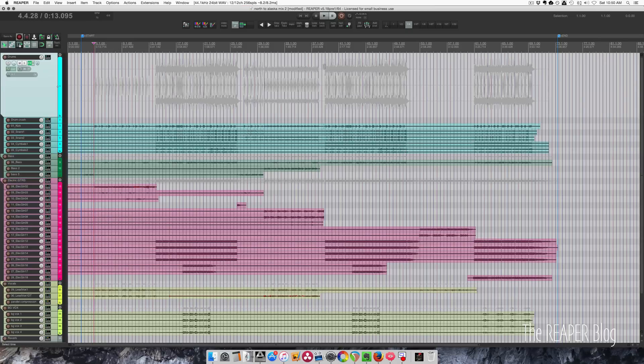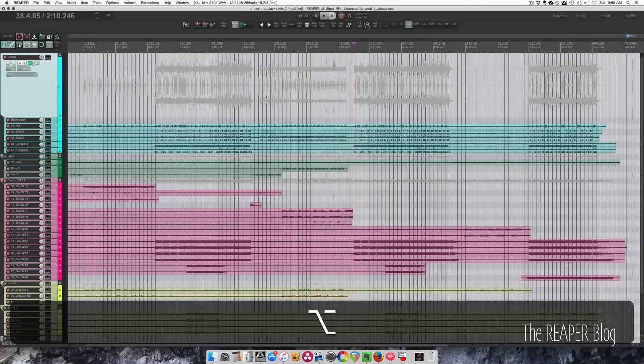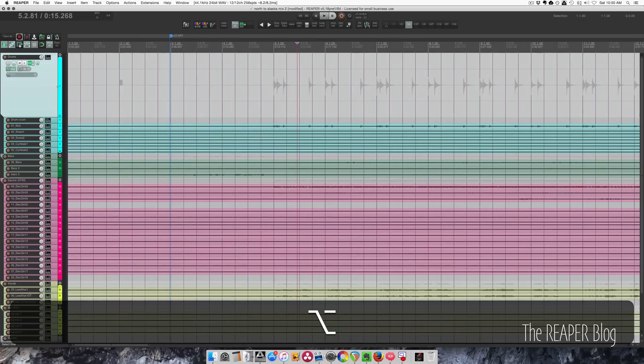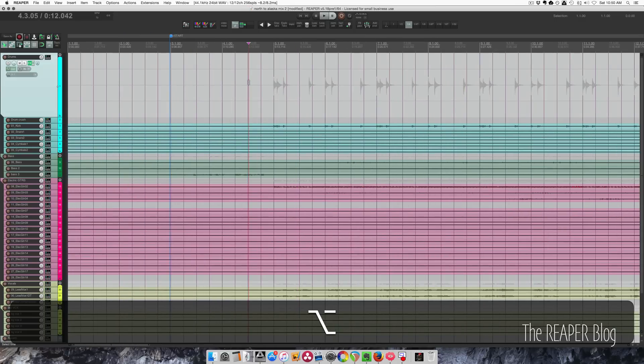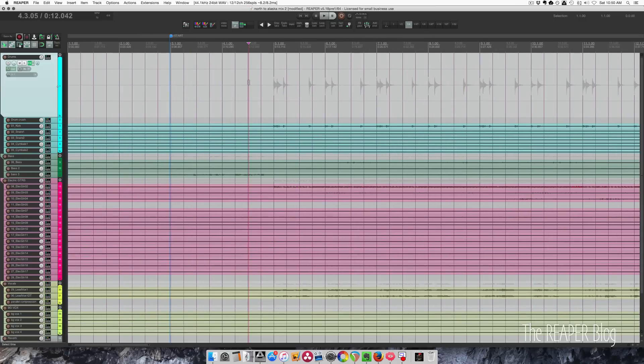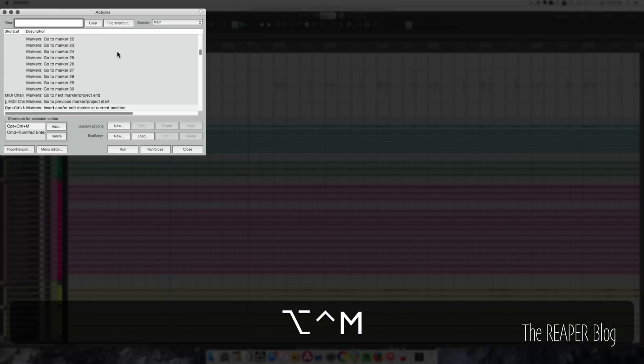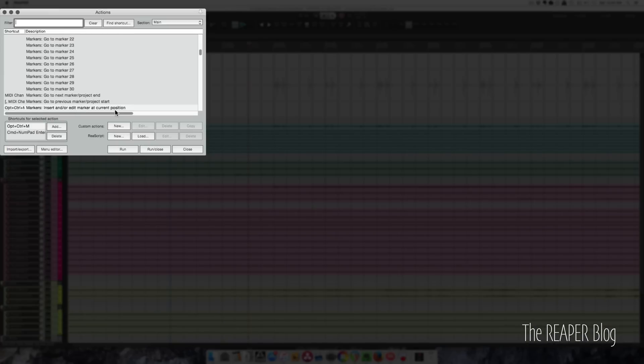As you can see here, these drums start on this grid line but I don't see the actual bar number until I zoom in. So I'm gonna use the action in the action list: insert and edit marker at current position. I'm using option control M for that.